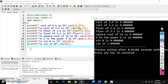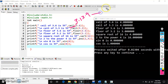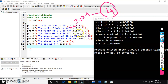Ceil means, whatever the number is — whether it is 3.1 or 3.9 — if it is a ceil function, it rounds to the next integer number, which is 4. If it is floor, whatever the number — 3.9, 3.6, or 3.1 — it returns 3.